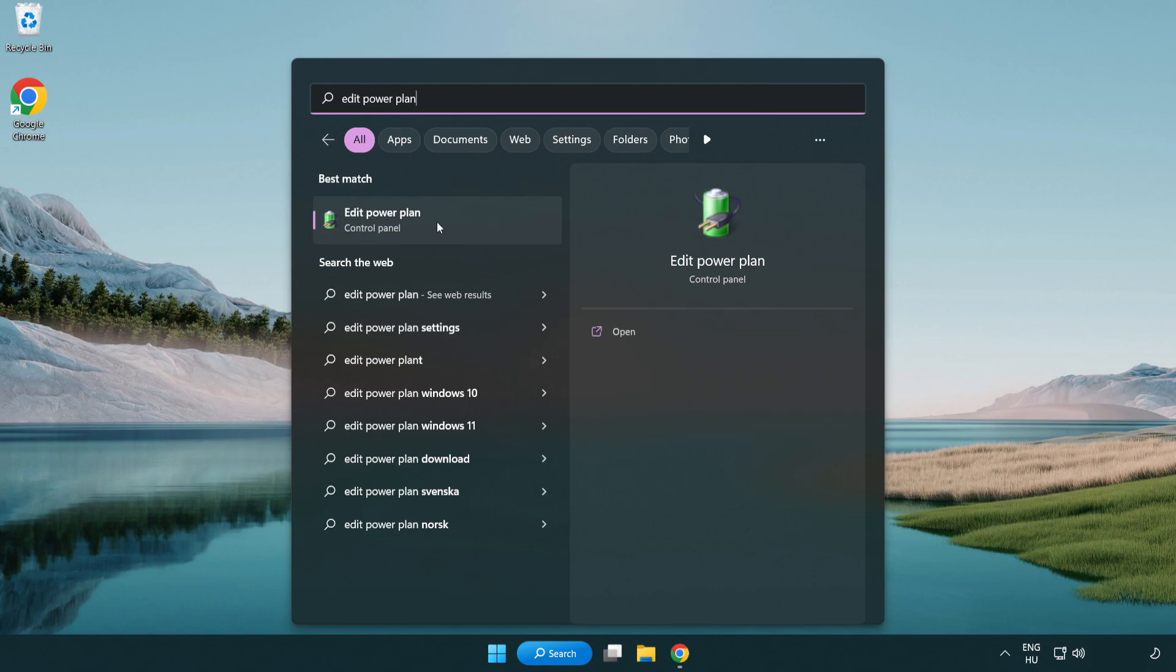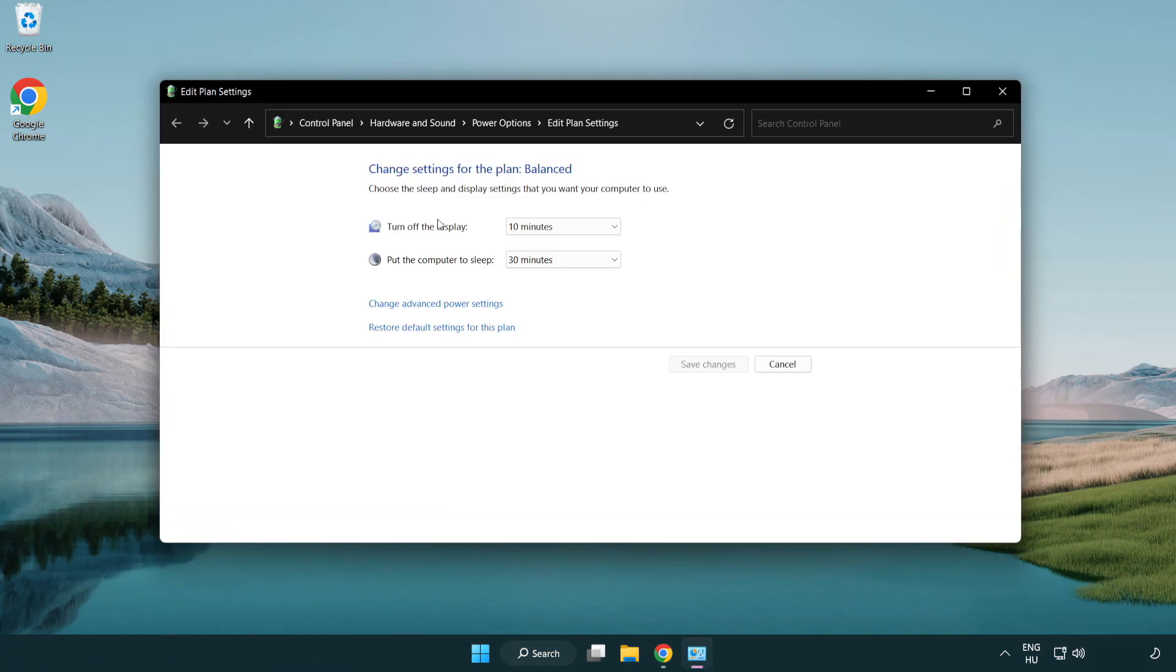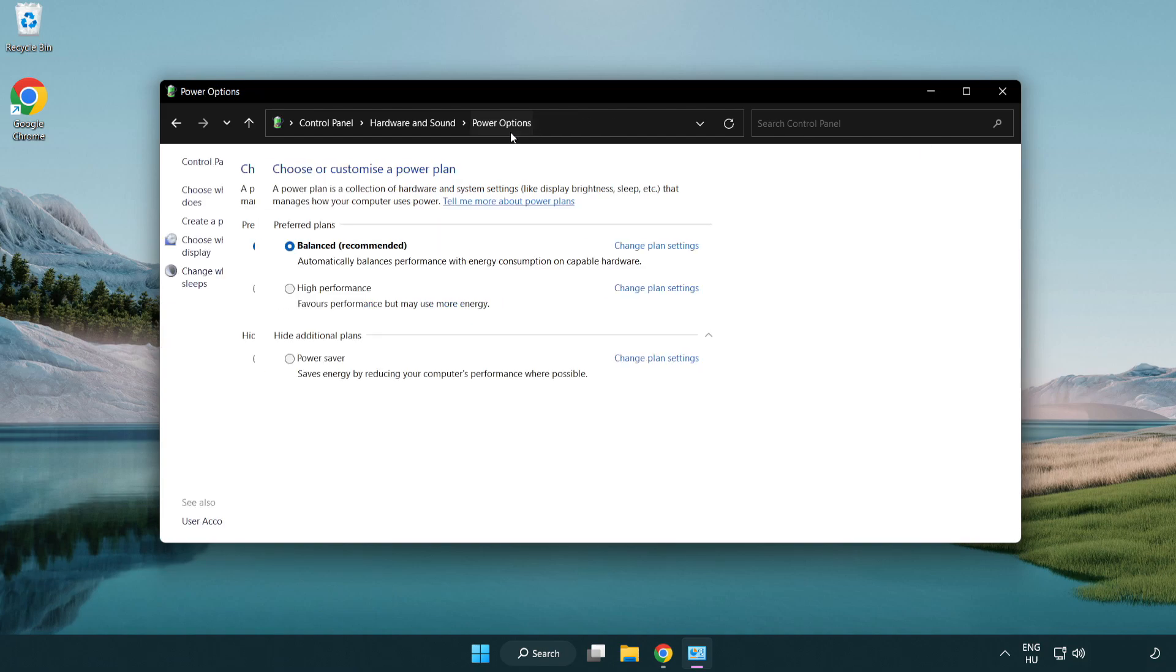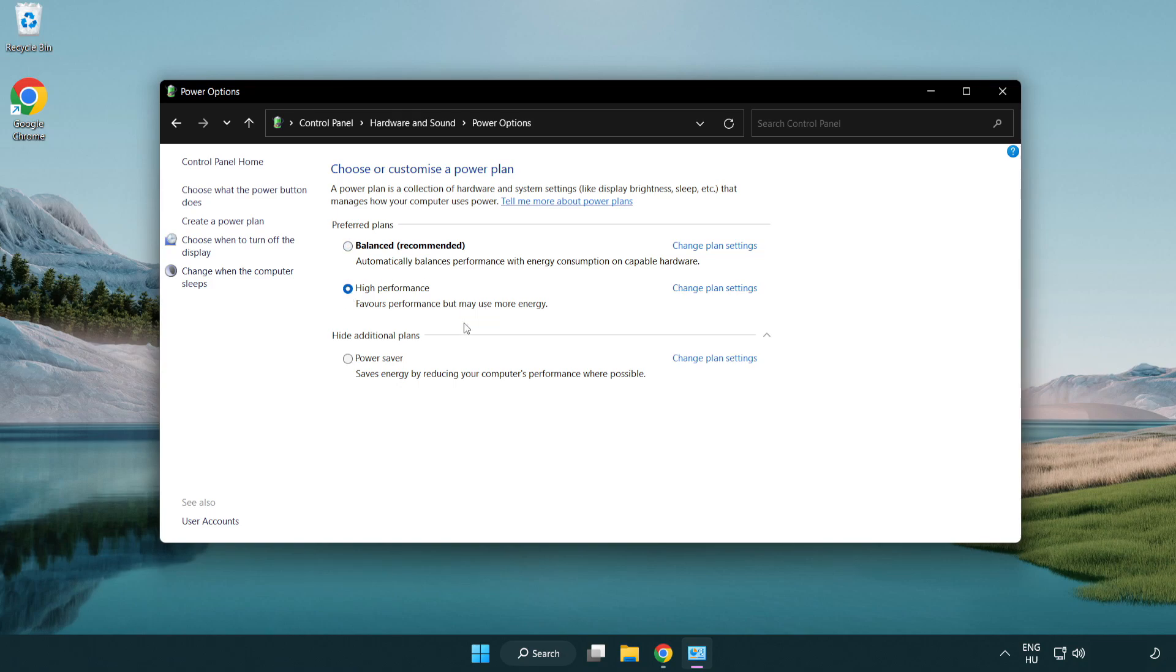Click edit power plan. Click power options and select high performance. Close the window.